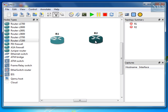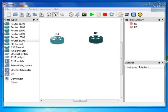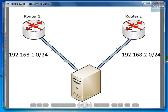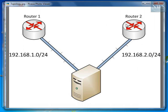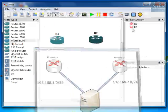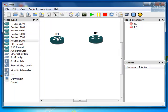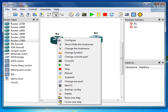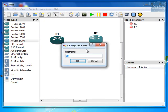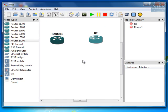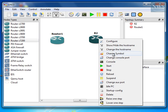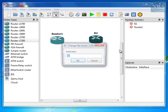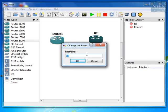Now, according to the topology, again, you have router 1 and router 2. So, right-click on R1. Go to change the host name. And change the name of your router to router 1. And then, the other router follow the same procedure to change the name of this router to router 2.